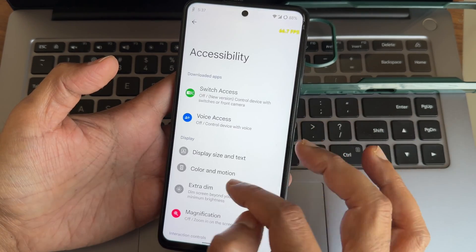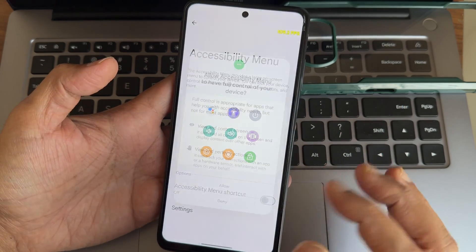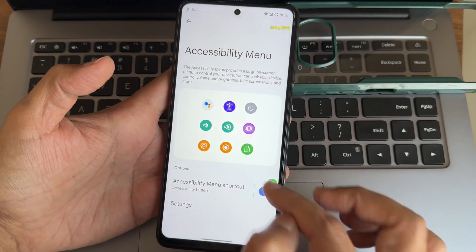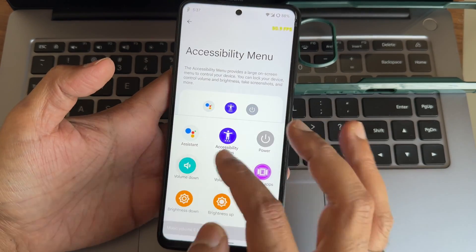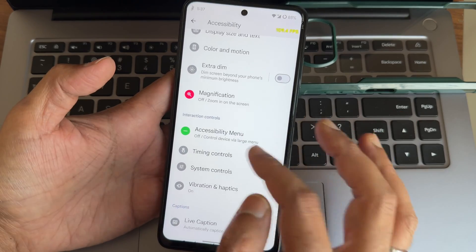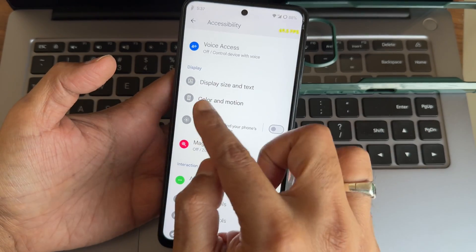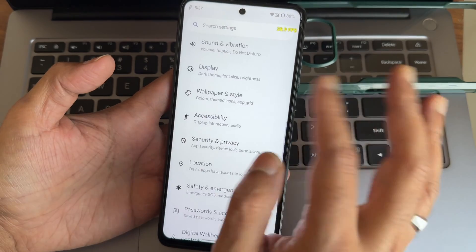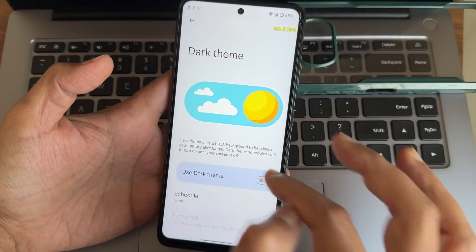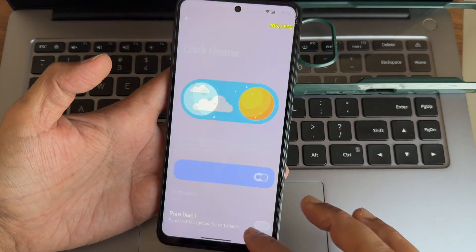The accessibility menu is a handy feature — if you don't want to use physical volume buttons, you can access volume up and down from here, along with more options. You can also see the real-time FPS count here. Color and motion settings remain very similar to stock.